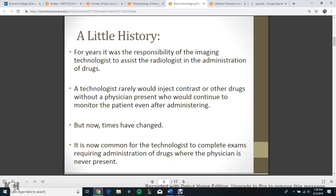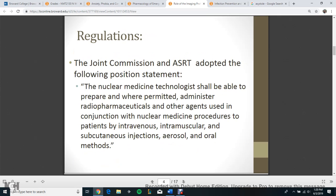A little history. For years it was the responsibility of the imaging technologist to assist the radiologist in the administration of drugs. A technologist rarely would inject contrast or other drugs without a physician present, who would continue to monitor the patient even after administering. But now times have changed. It is now common for the technologist to complete exams requiring administration of drugs where the physician is never present.